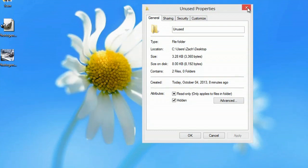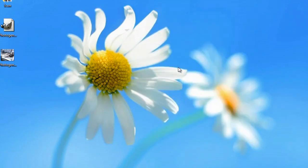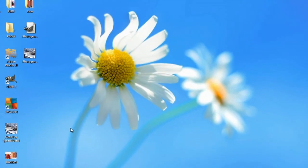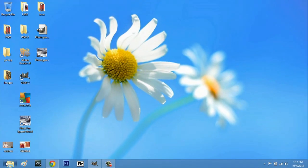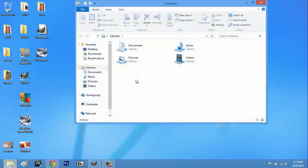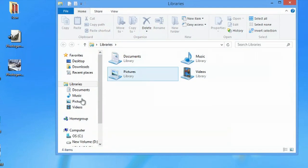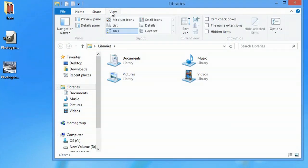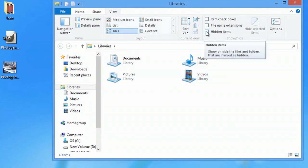And even if I close out of this, I'm still going to be able to access that file. Go to any explorer window, go to the view tab, and all you have to do is check hidden items.